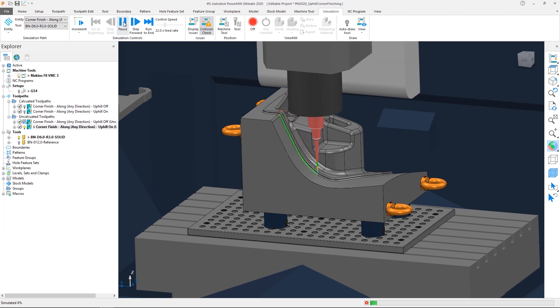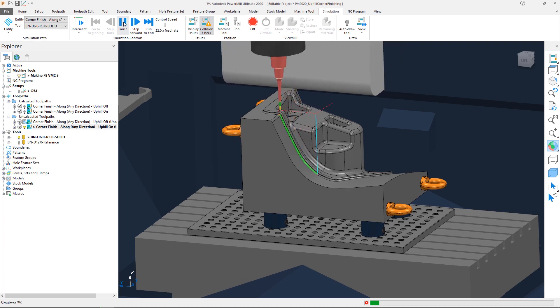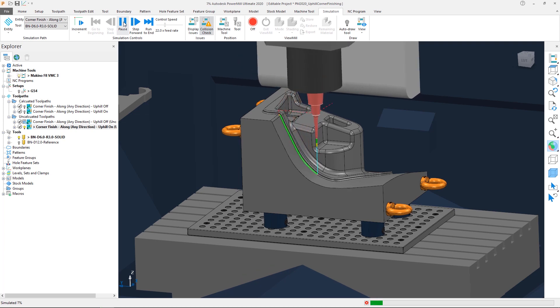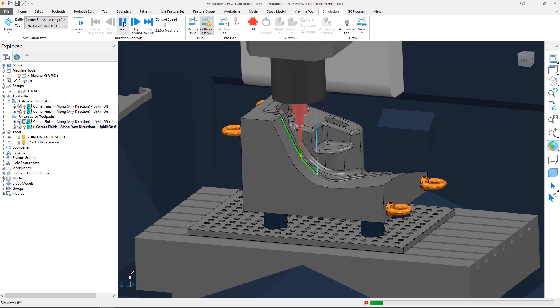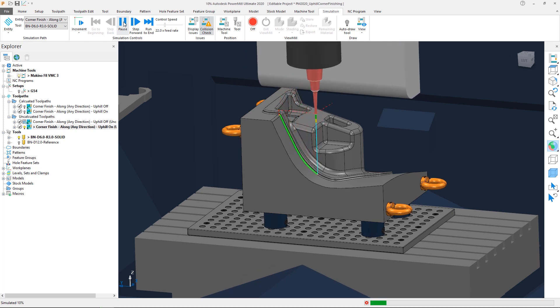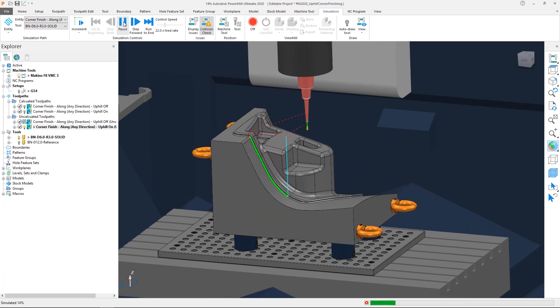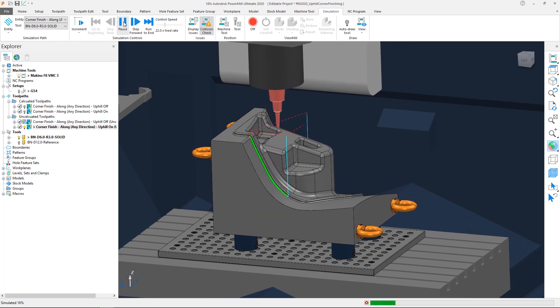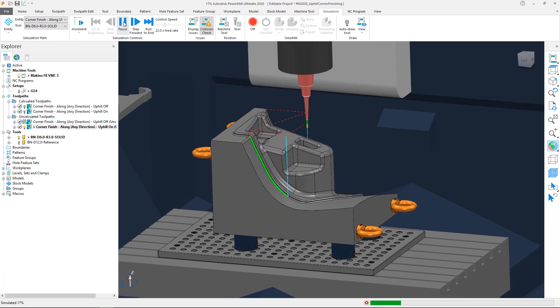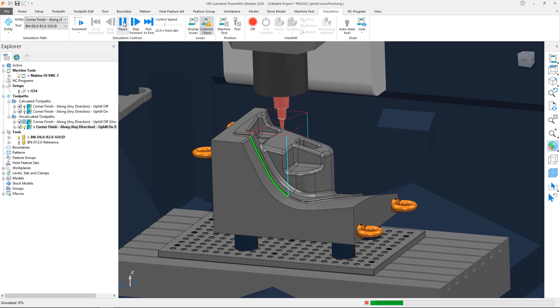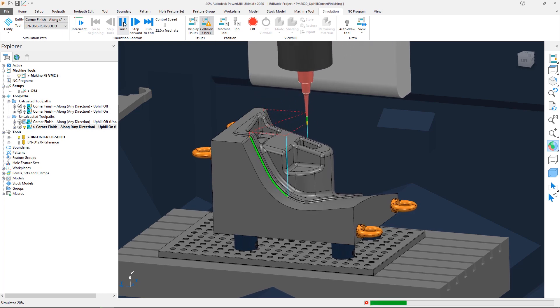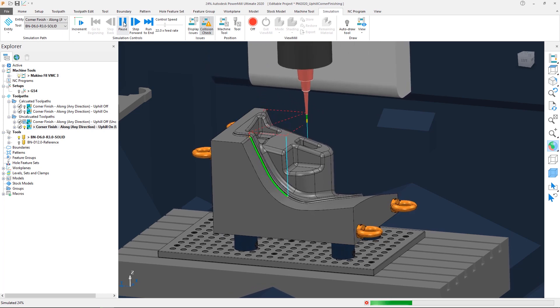Uphill cutting in Autodesk PowerMill 2020 helps optimize cutting conditions, reduces the amount of tool push-off, and minimizes the risk of tool breakages, resulting in an improved surface finish and maximizing the productivity of your cutting tools and CNC machines.